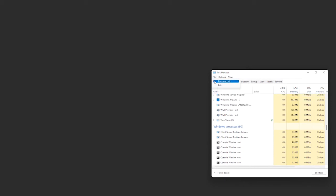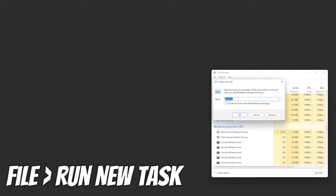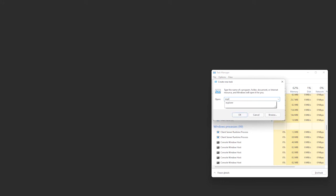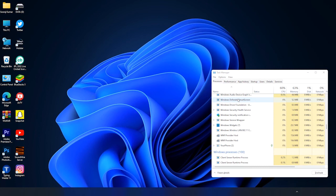Now that the task manager is open, click on file and type in explorer, press enter, and as you can see things are back to normal as they ideally should be.